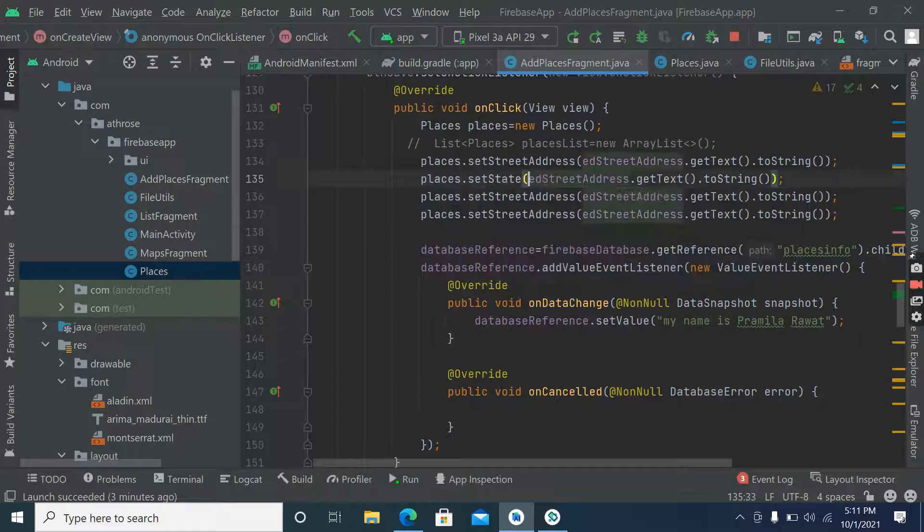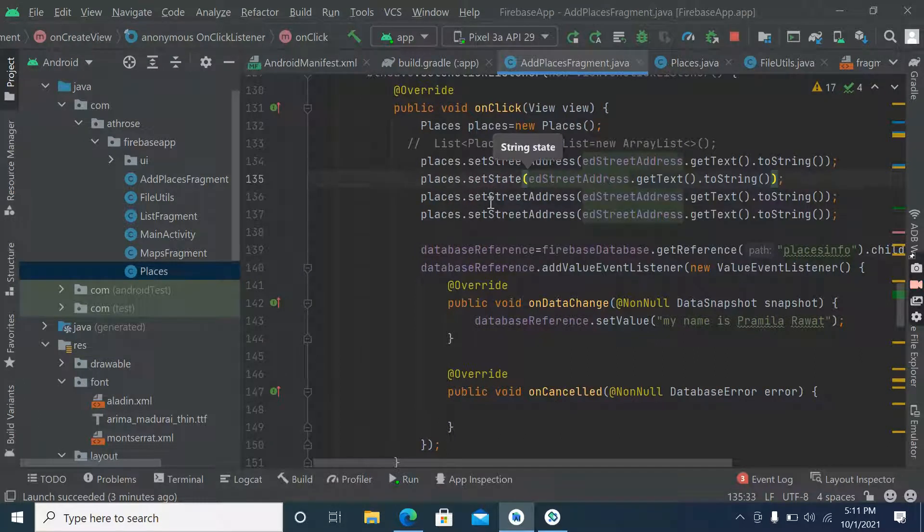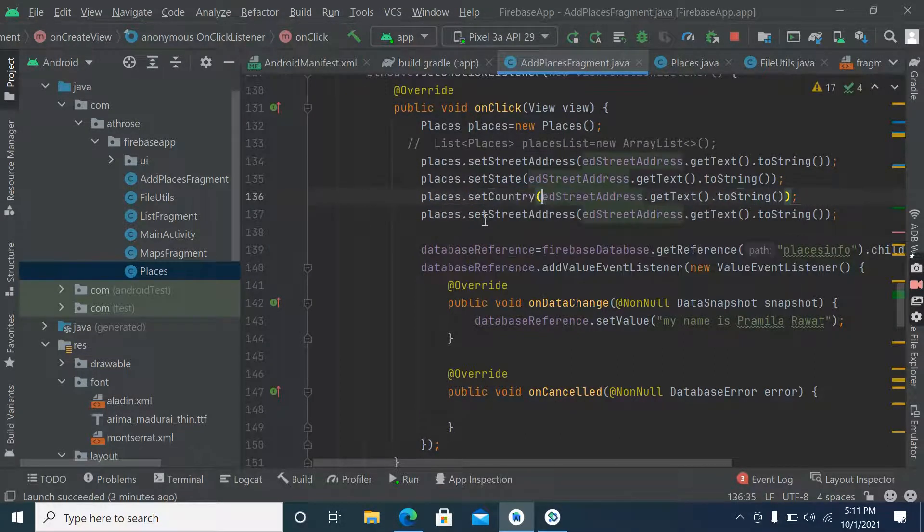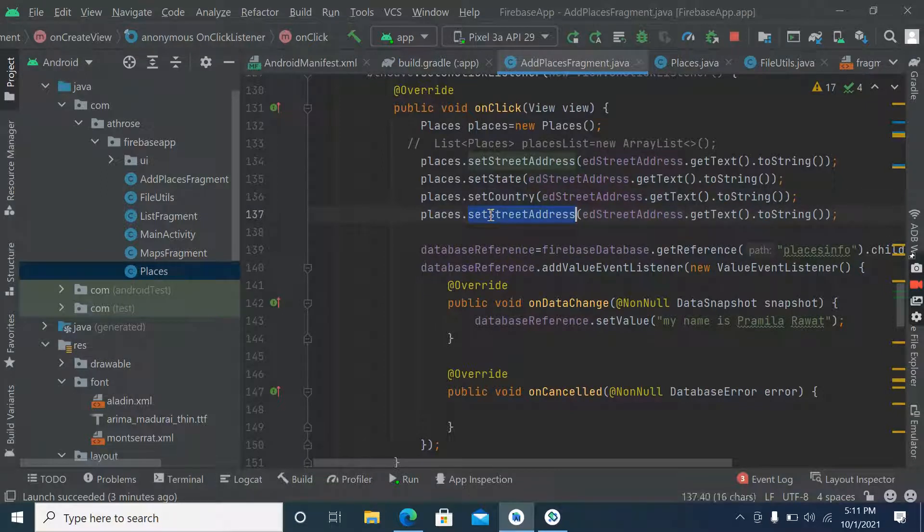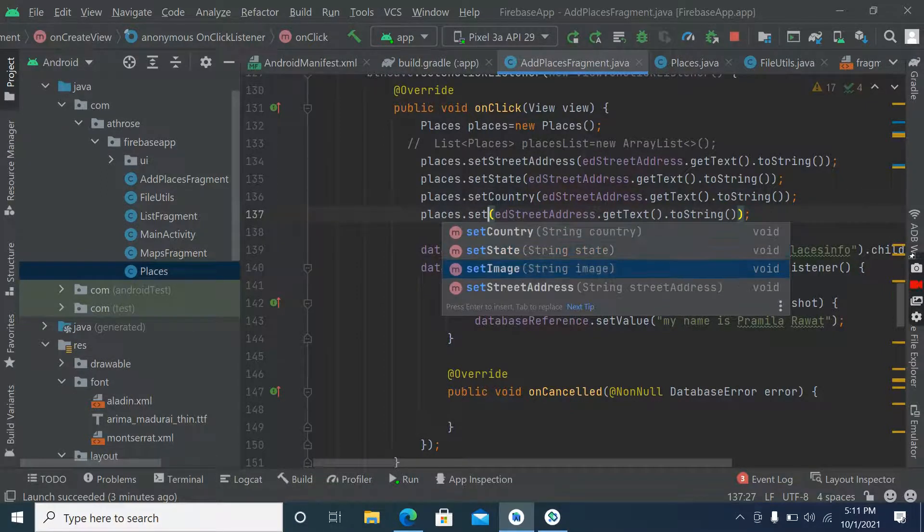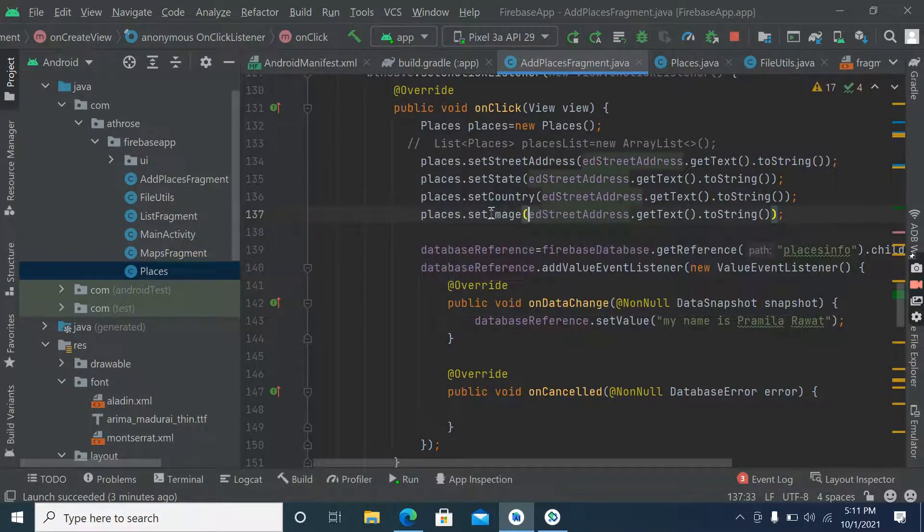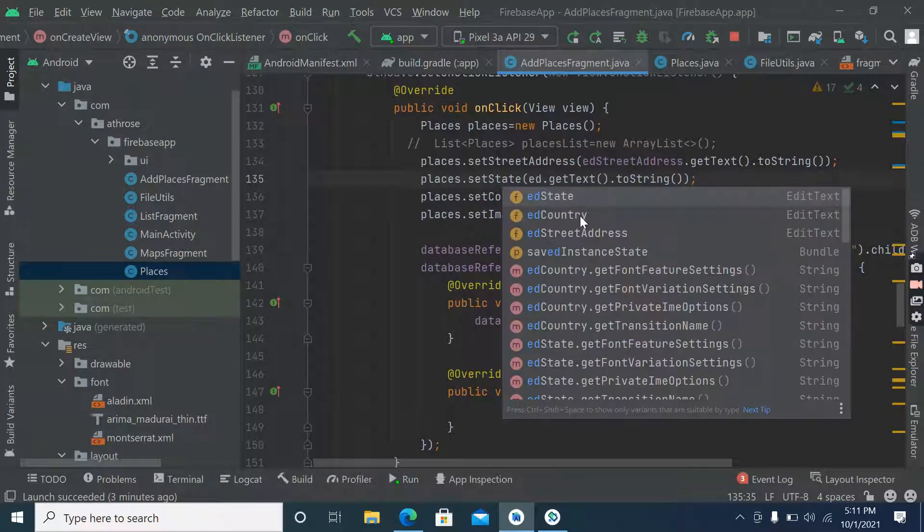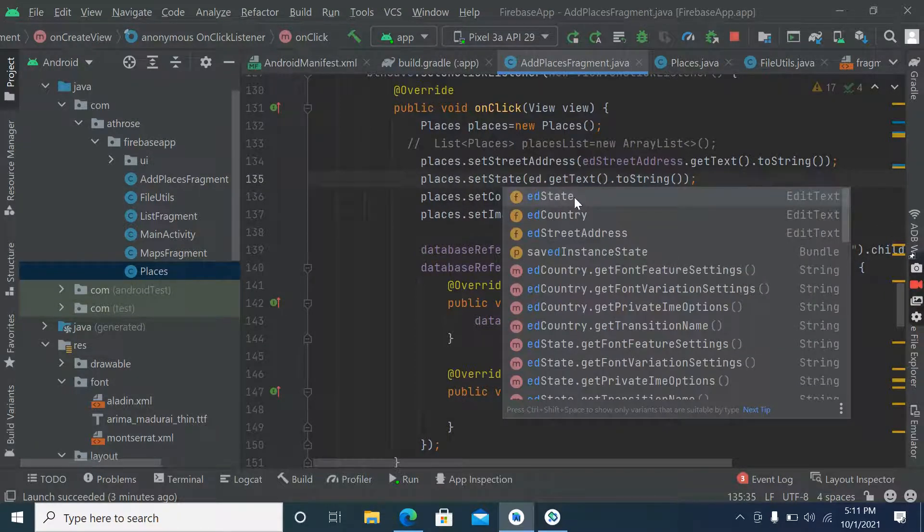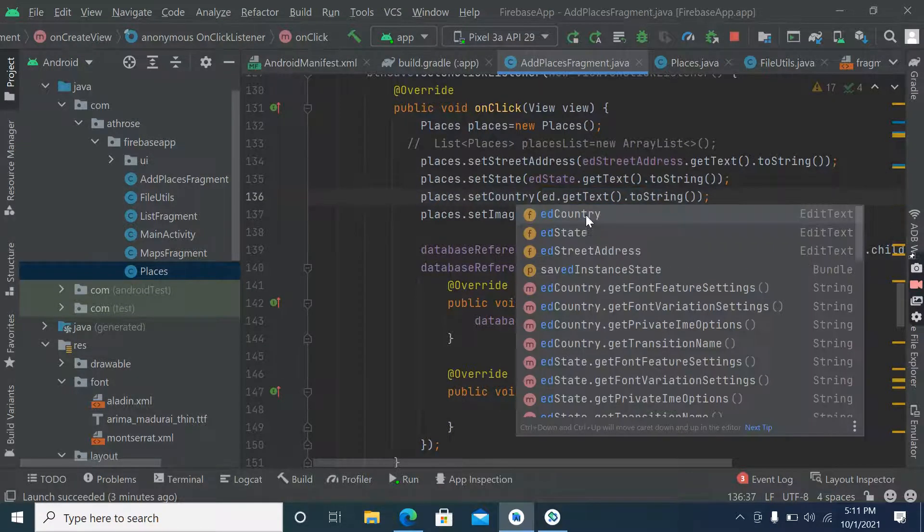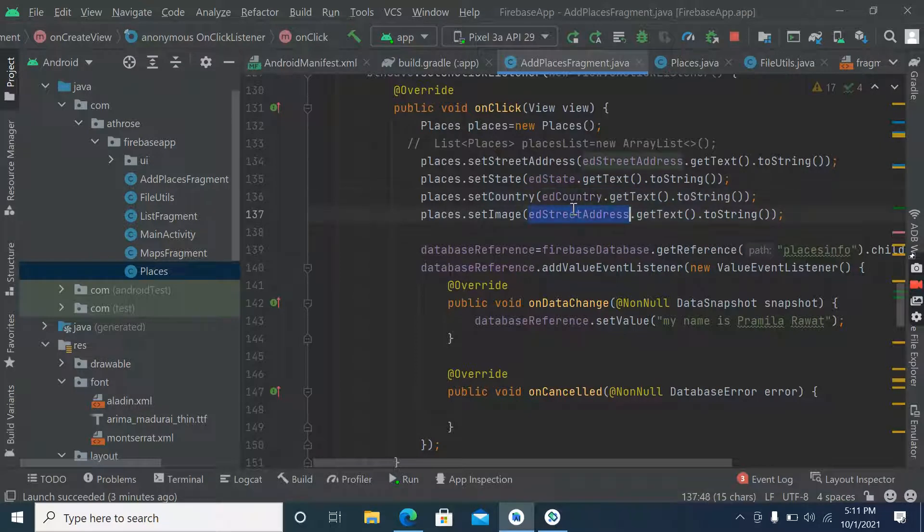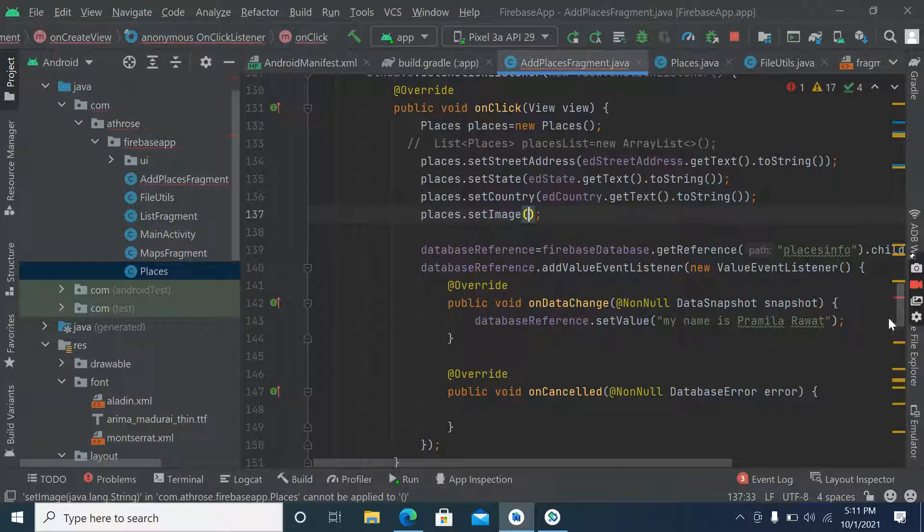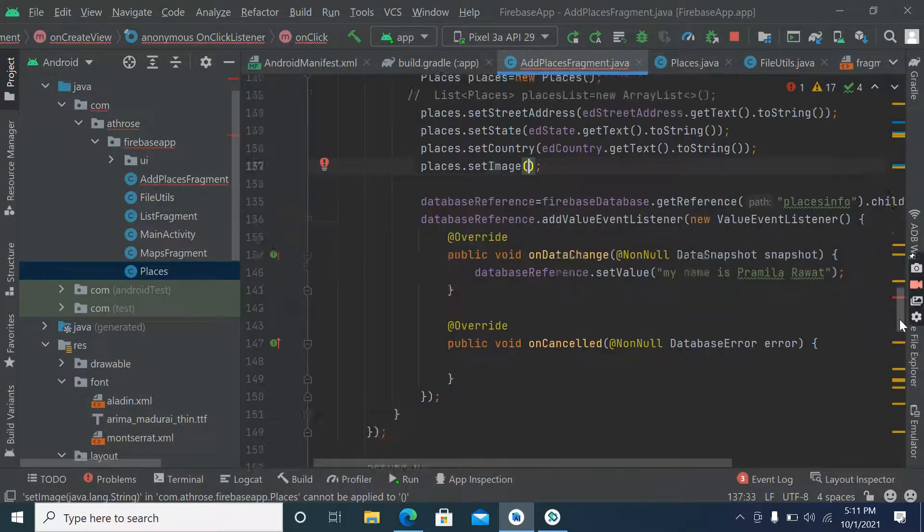Set state, set country, and set image. So how to get image string? We have reduced the image size here, so this is the string. We have to make it encode and pass it here.